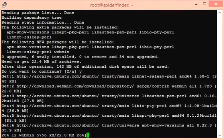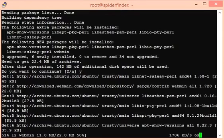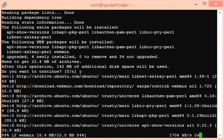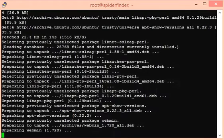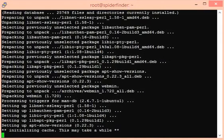Now it will start downloading all modules and installing them on our Ubuntu 14.04 server.